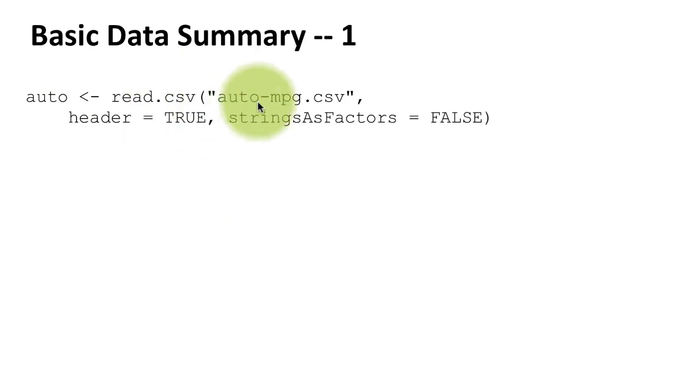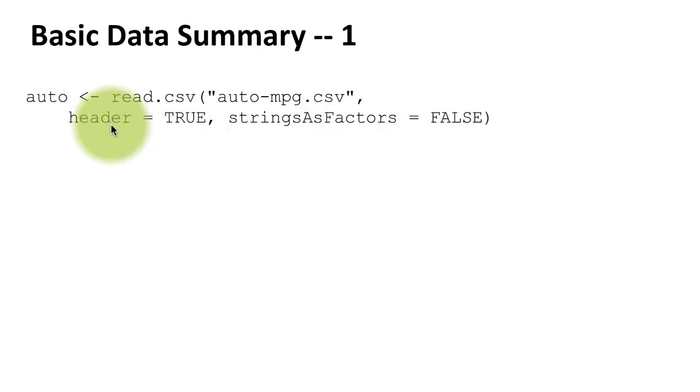you just say read.csv and give the name of the file. Here I'm doing a little bit more. I'm saying header equals TRUE, which is a default I don't really need to say. What that says is the first row of the file contains the column names. This part is important: stringsAsFactors equals FALSE.